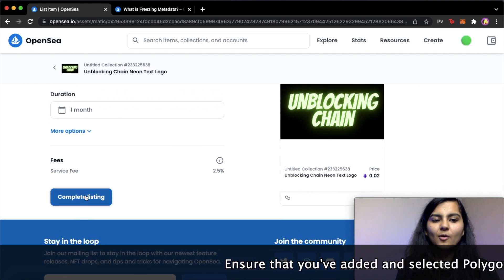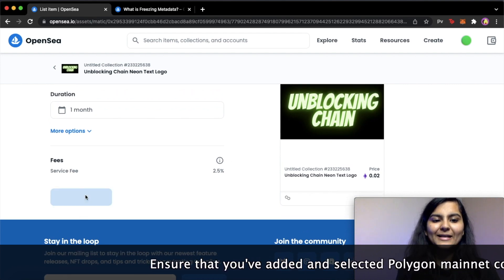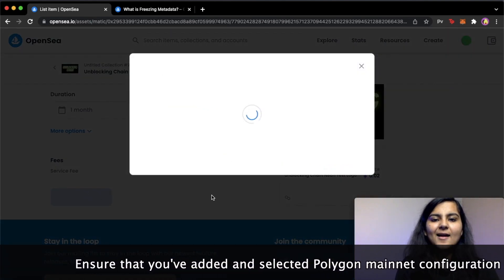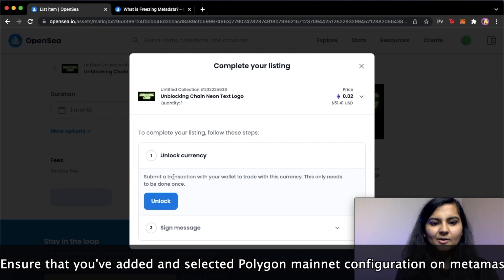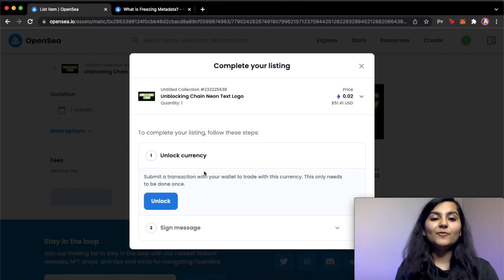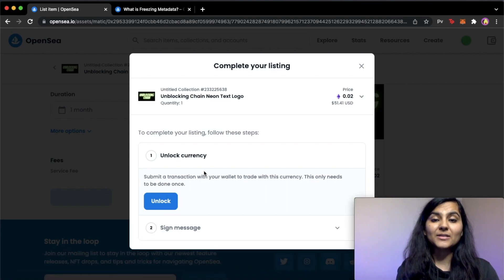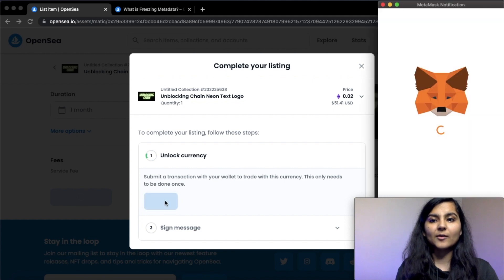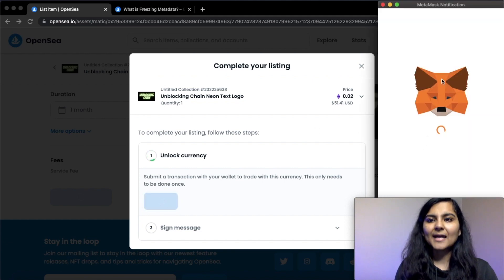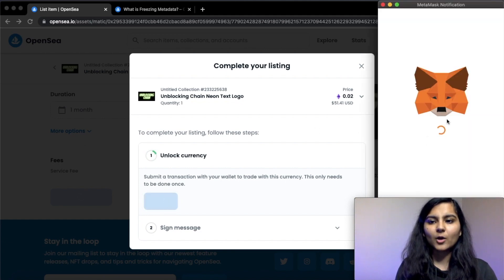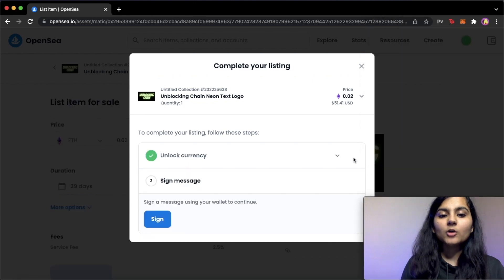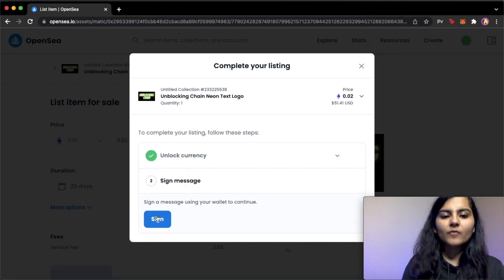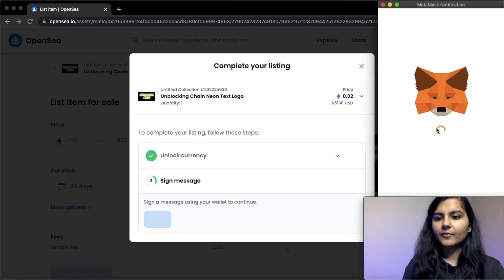And you will also have to unlock this currency if you're using OpenSea for the first time. So in order to unlock, you can just click on unlock and you will have to sign this via your MetaMask wallet. We have unlocked the currency. Now we just need to sign a message using our wallet.